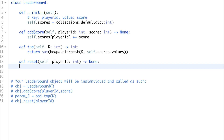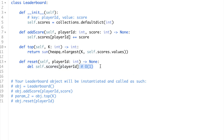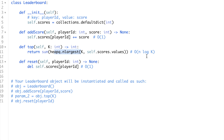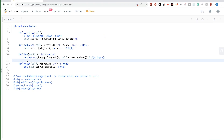For reset, we can either delete the key or set it to zero — so scores[player_id] = 0. The time complexity is O(1) for addScore and reset, and O(n log K) for topK, which matches heapq.nlargest's documented complexity where n is the number of players and K is the top argument. Space complexity is O(n) for the scores dictionary. That's all for this problem — thanks for watching!